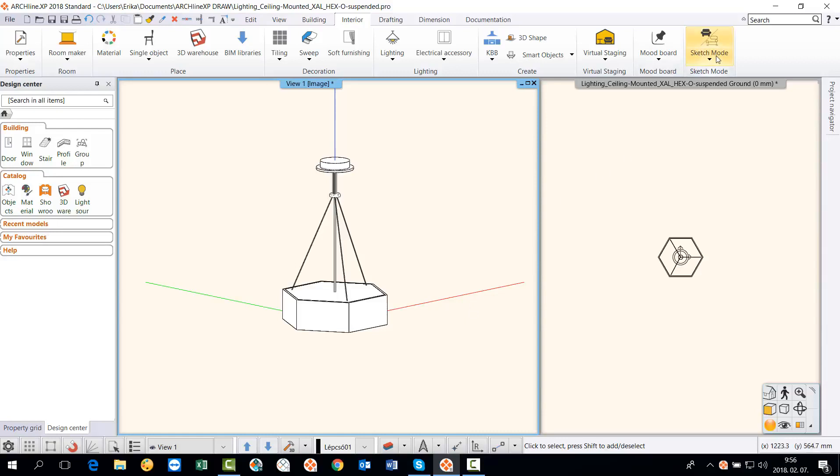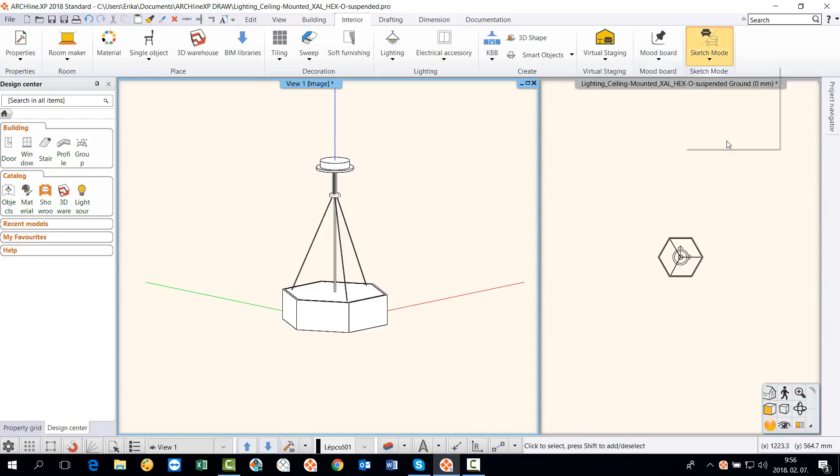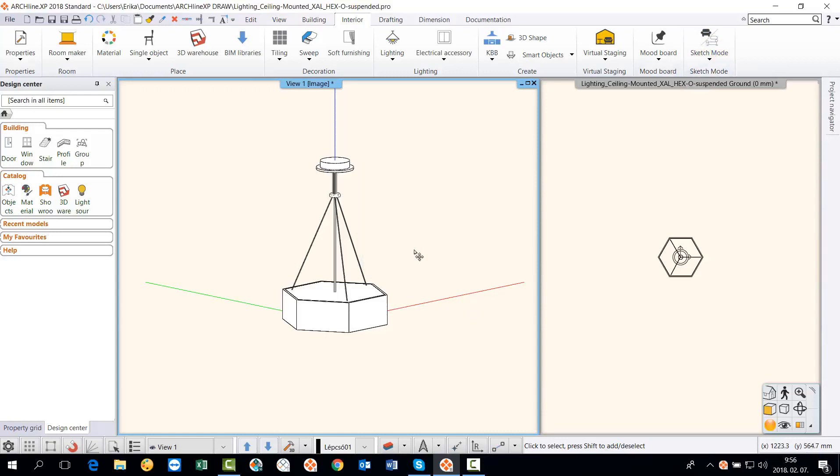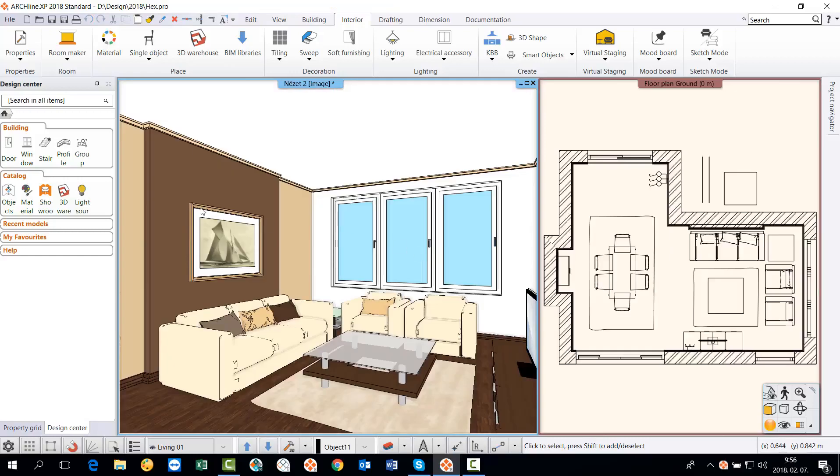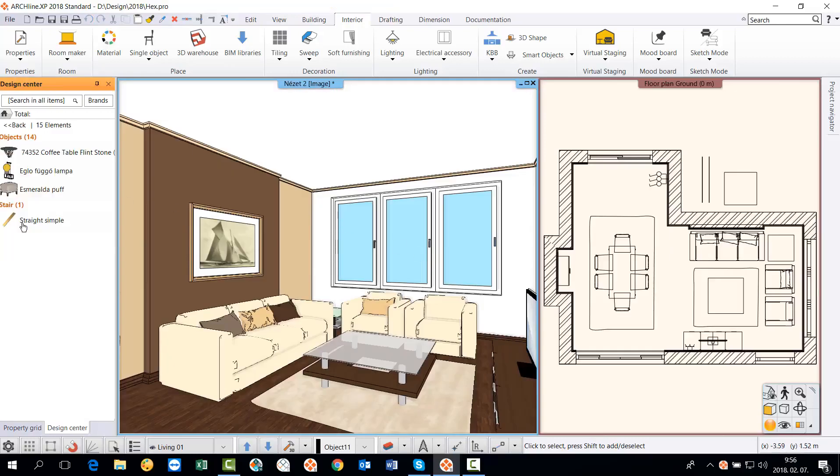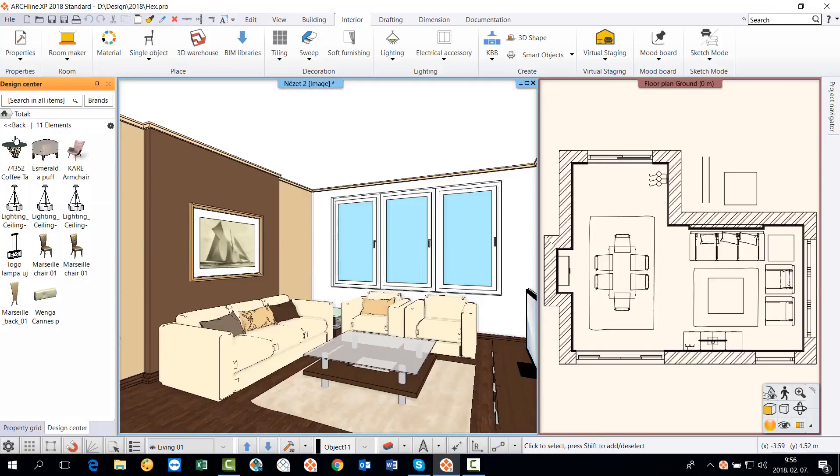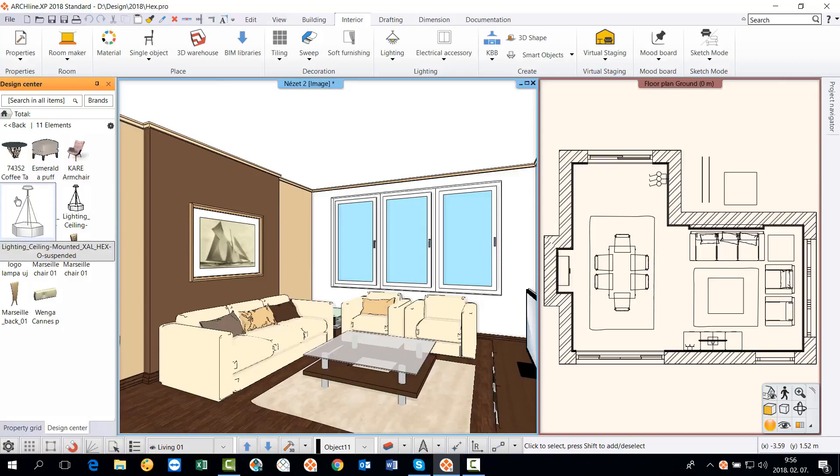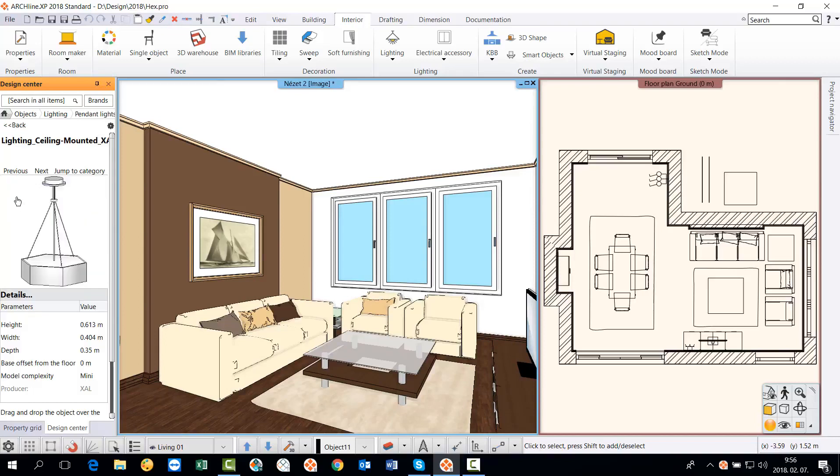Then we can close the sketch mode and return to our project. Click on the recent models and as a newly created object, our new lamp will be added to this list. It is a quick way to find it in the library.